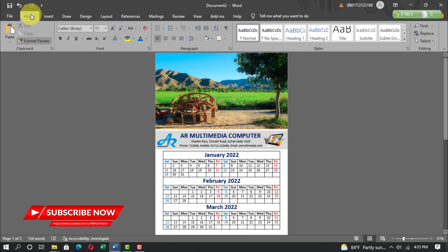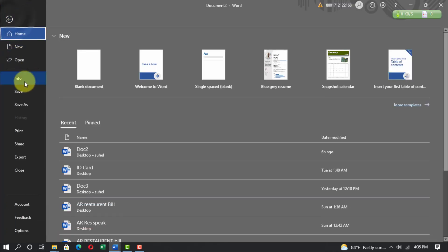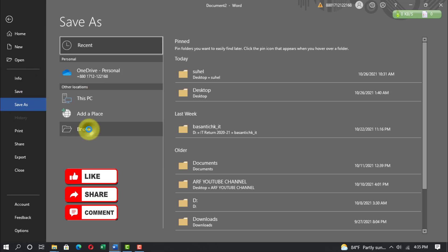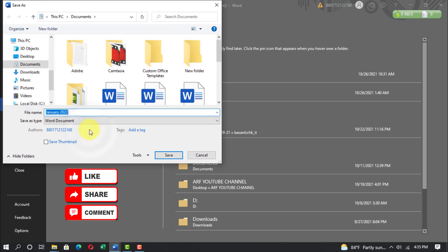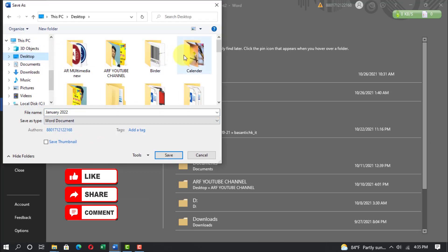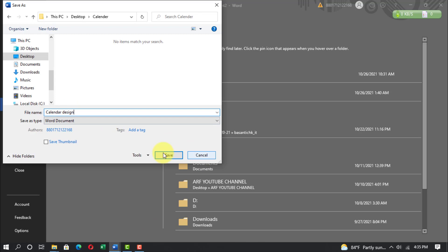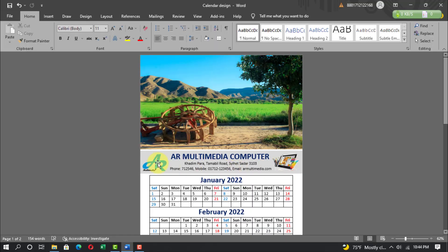Go to File, Save, Browse, Desktop. Name the file 'Calendar Design' and click Save.